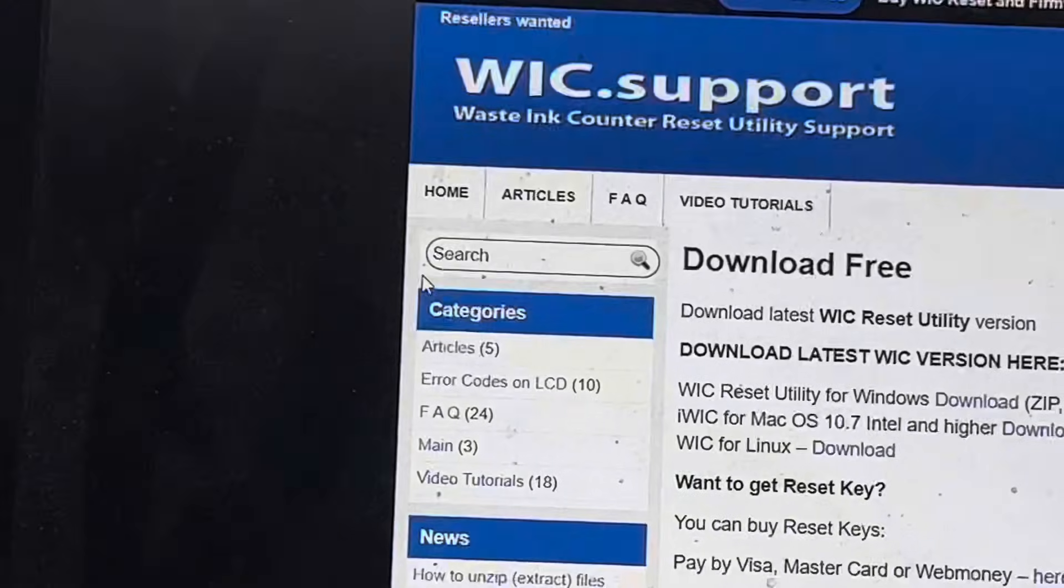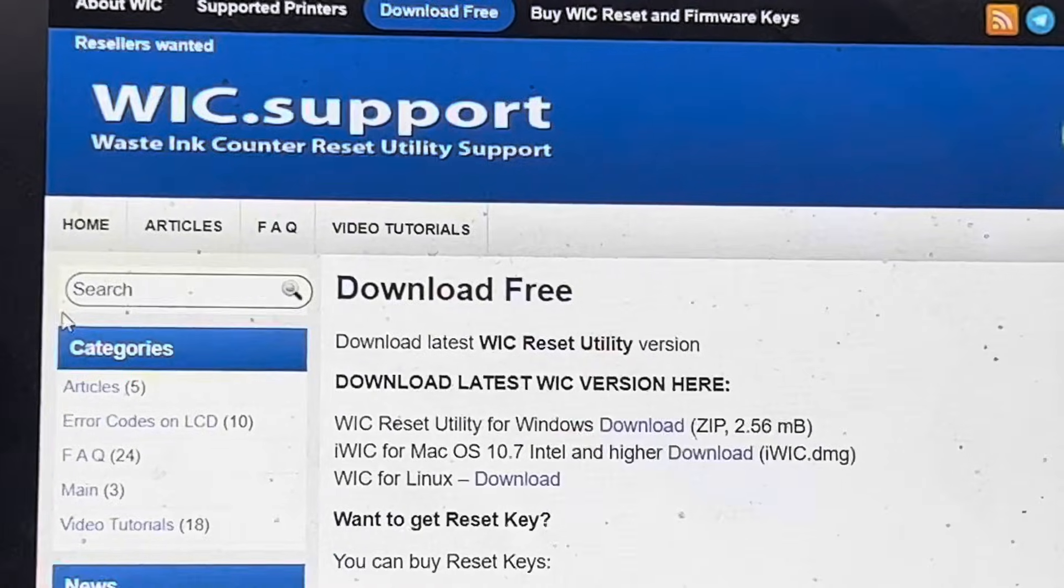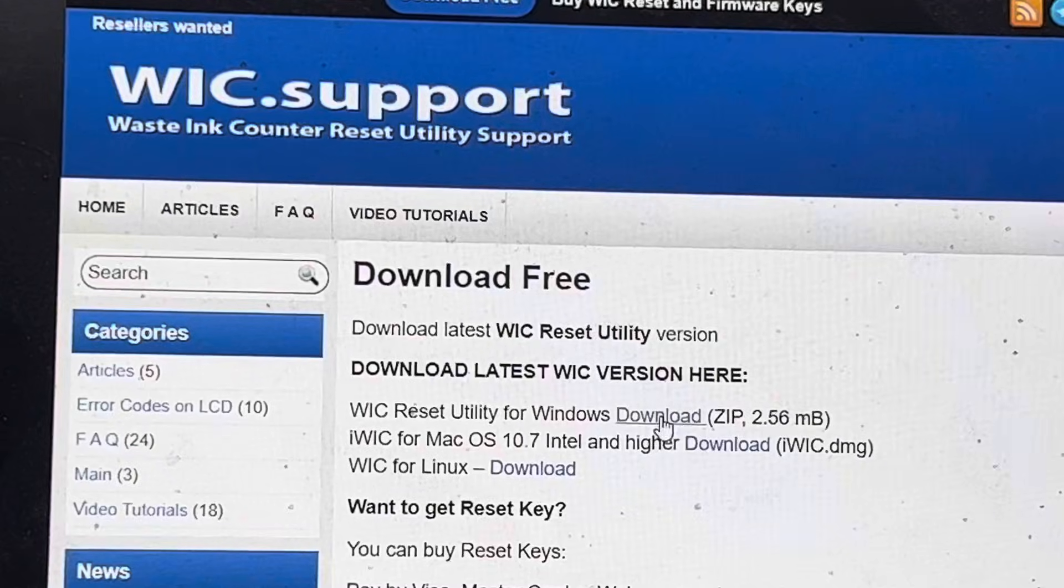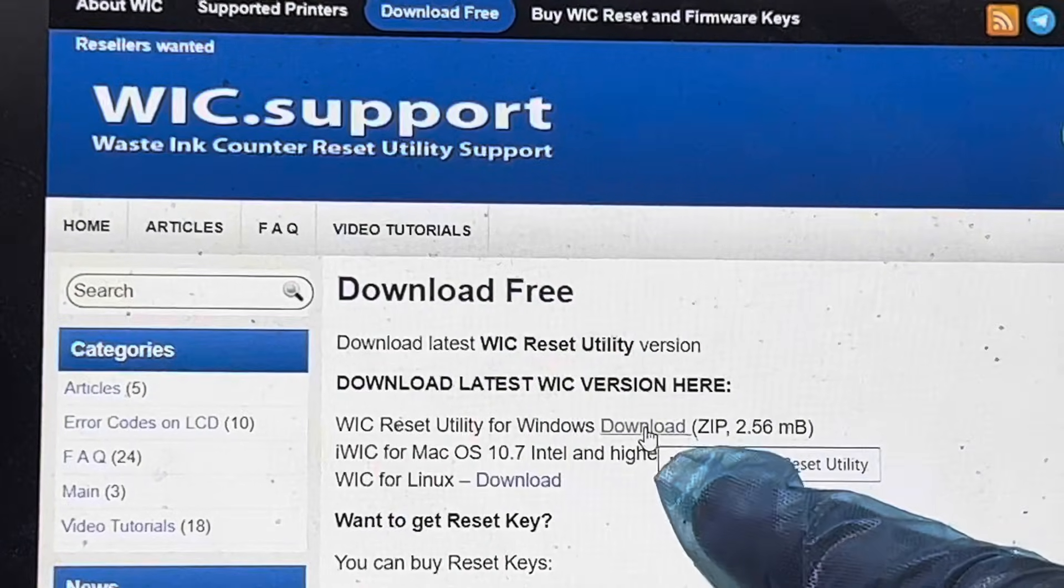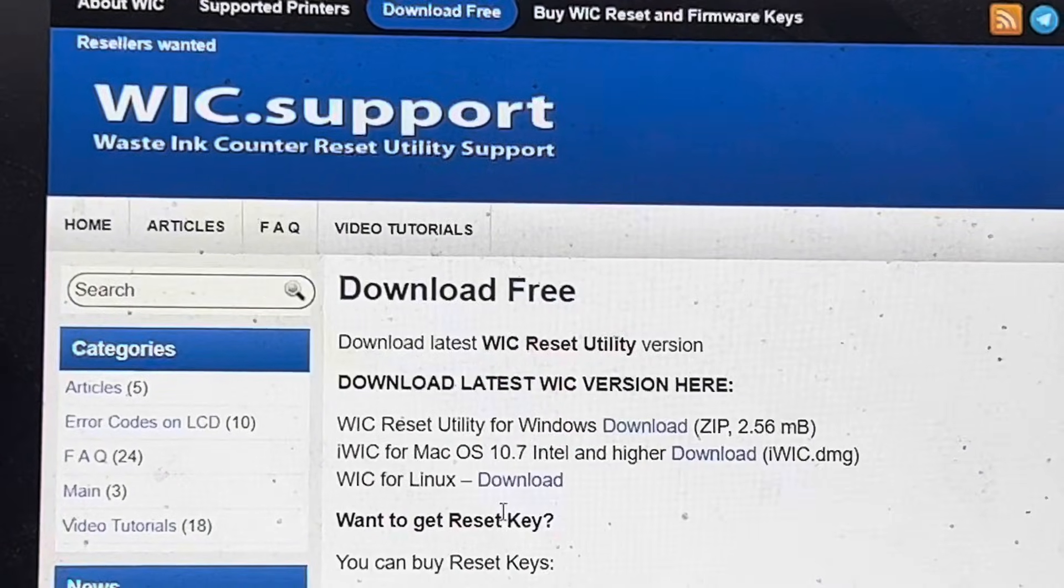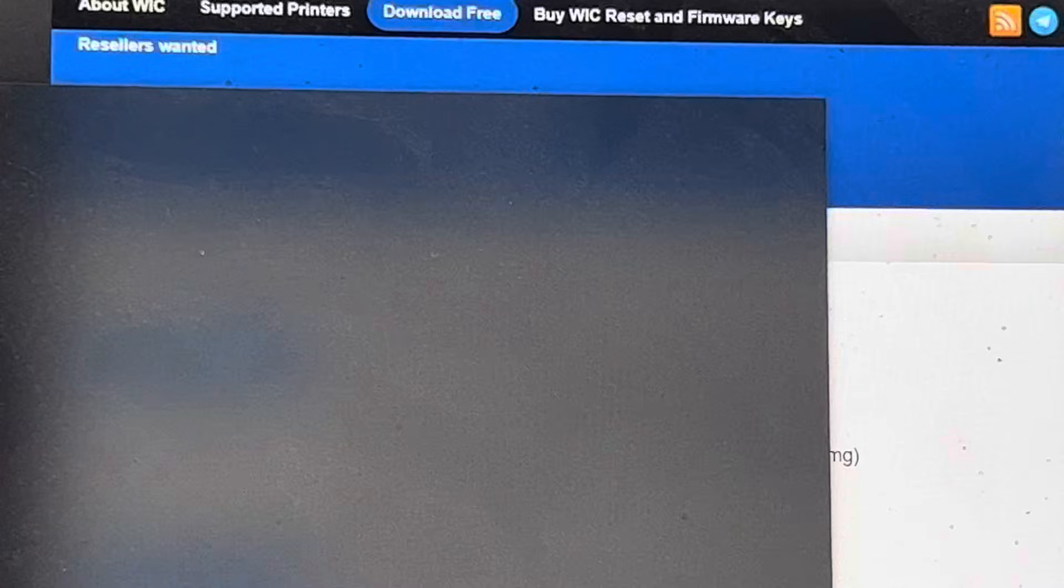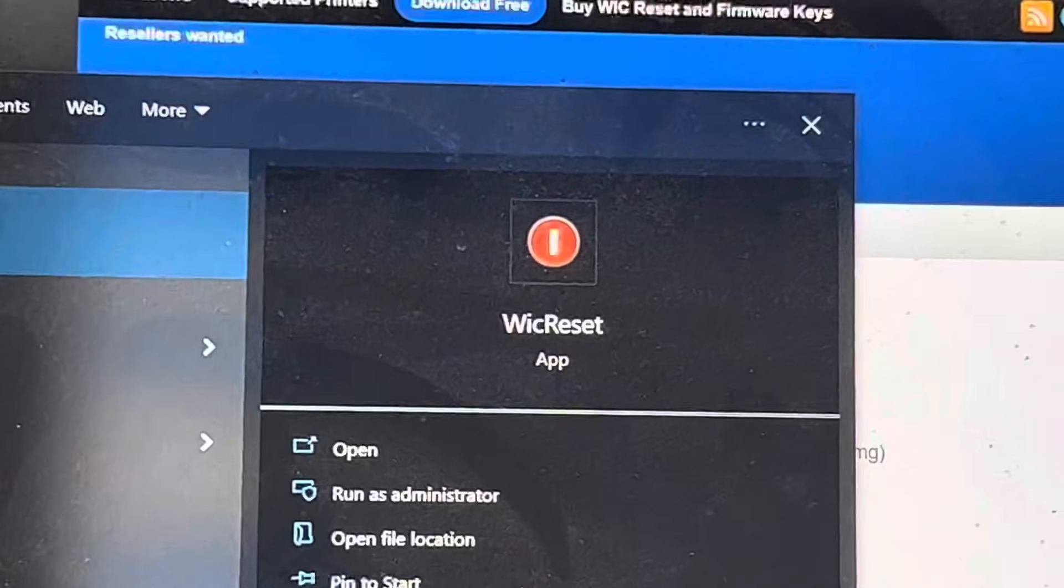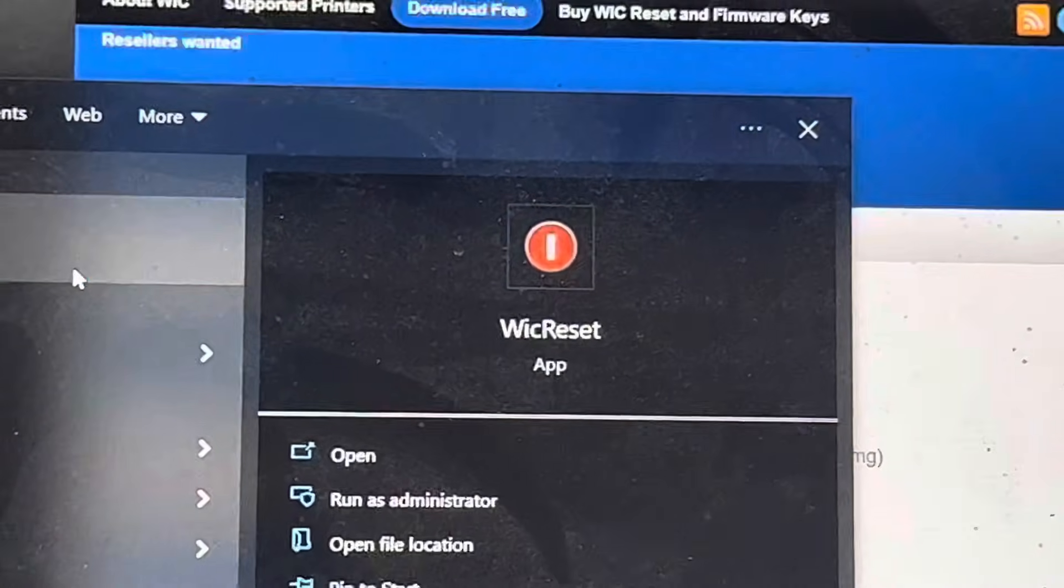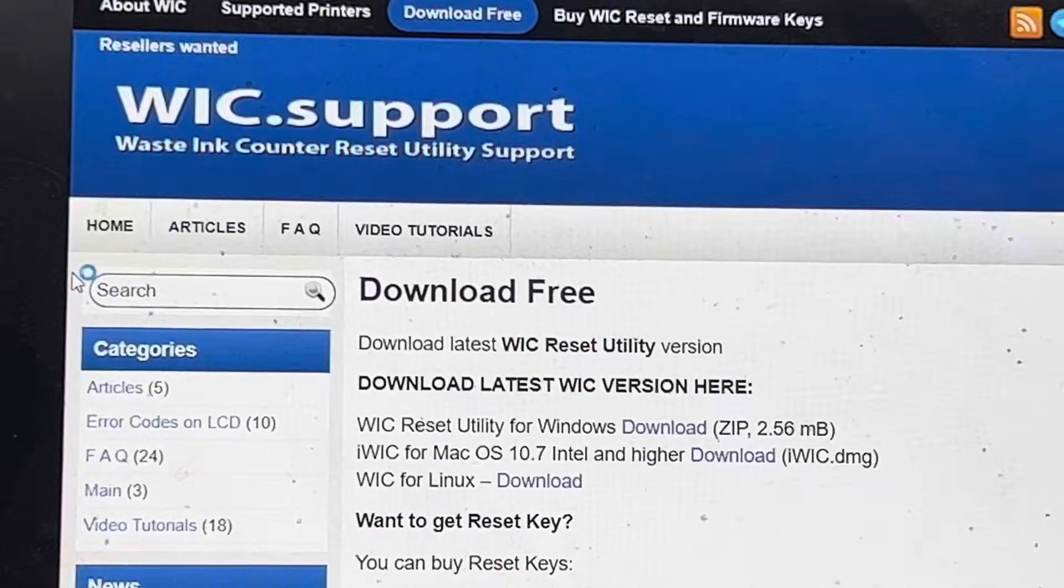Here you will see the first link - download and install it. I have already installed it, so I will go to the reset utility app on my laptop. It will open like this.